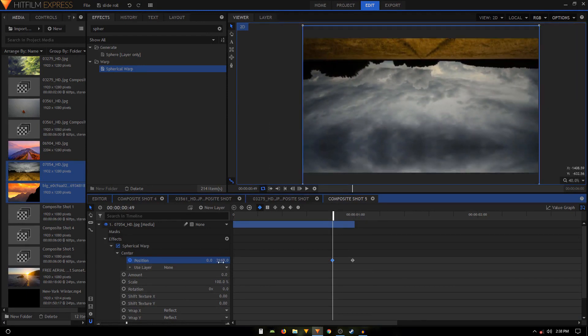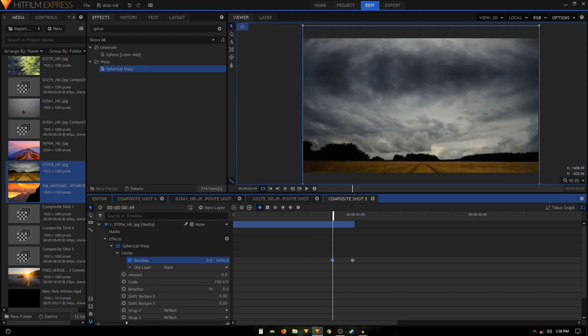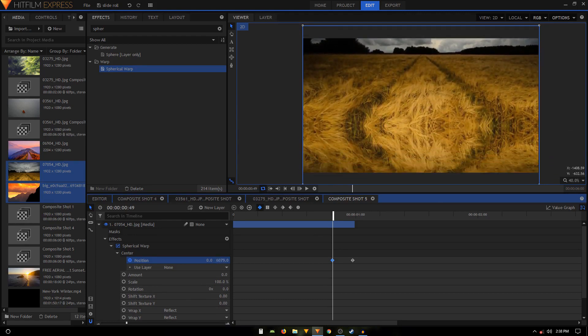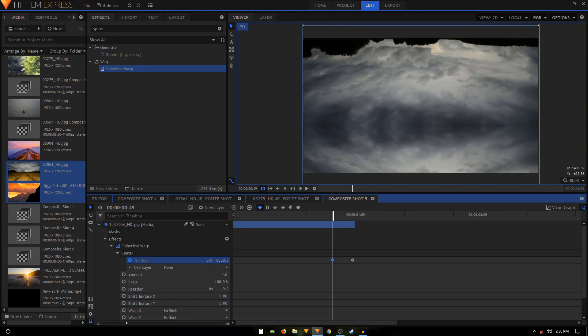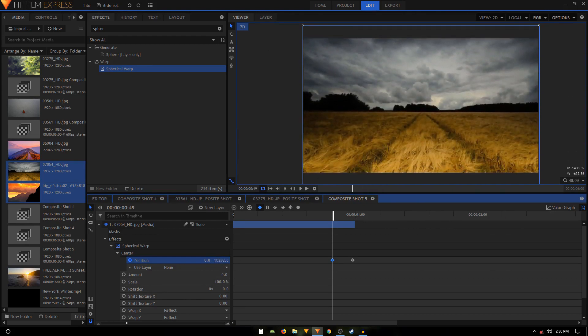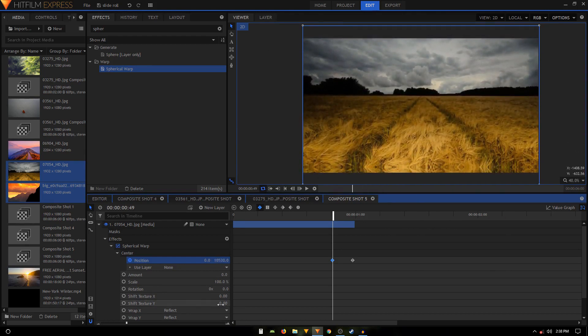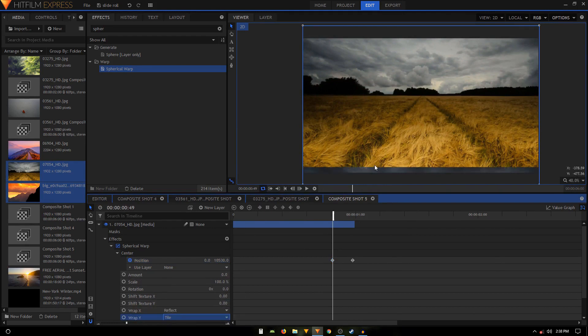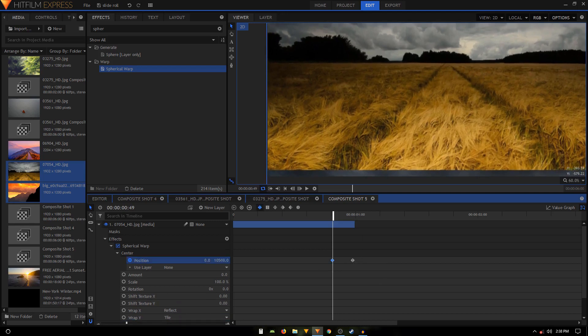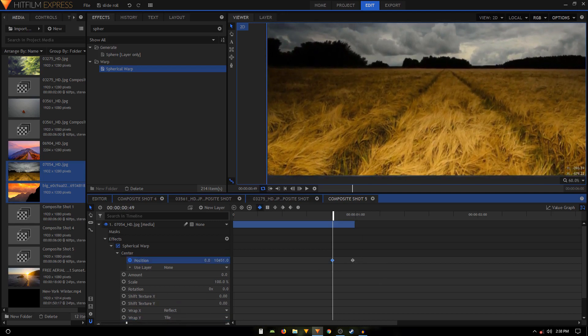So let's just do that and let's keep on increasing the value. So I think that looks fine to me. We can just change the Warp Y to Tile so that we can see where it ends, and then we can just try to be precise with this. Something like that.